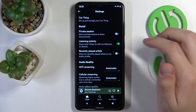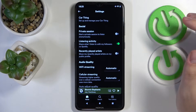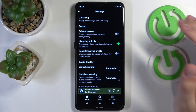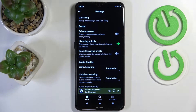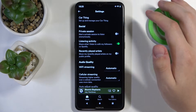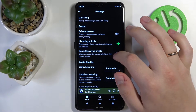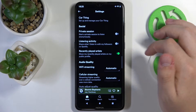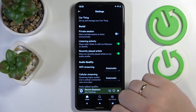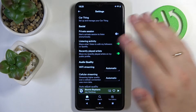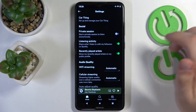Therefore, if you want the listening activity of this person to be visible for everybody including you, you're gonna ask that person to turn on the listening activity toggle, as well as the recently played artist toggle — or any of those switches, or both of them.